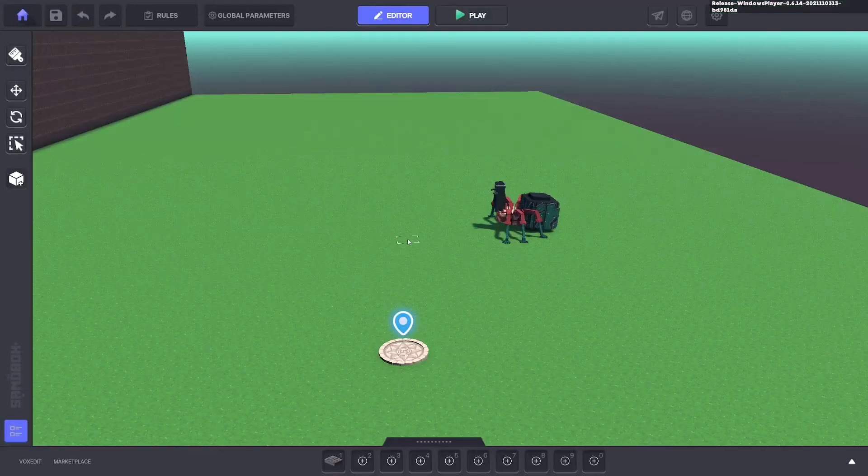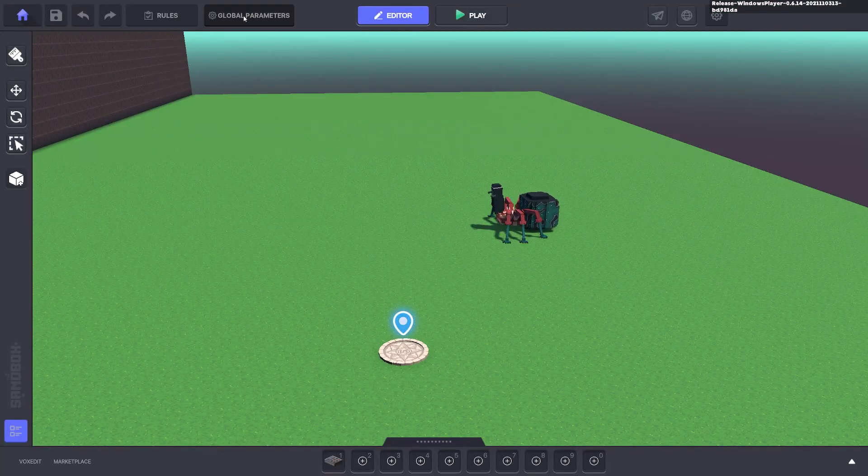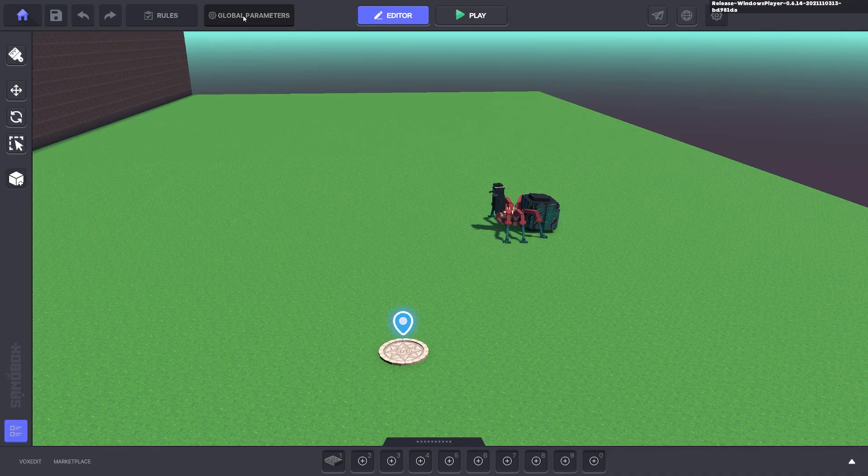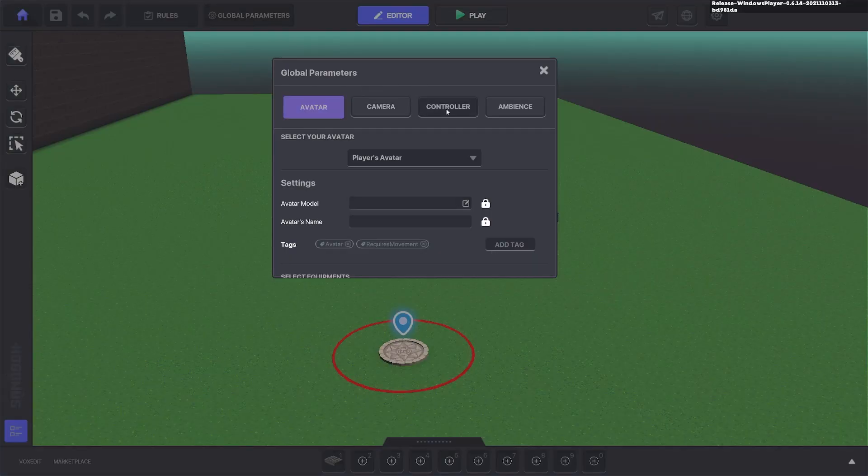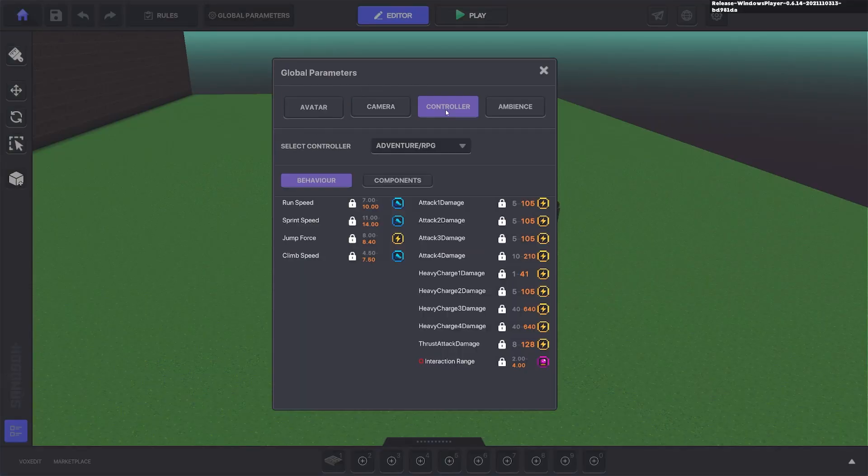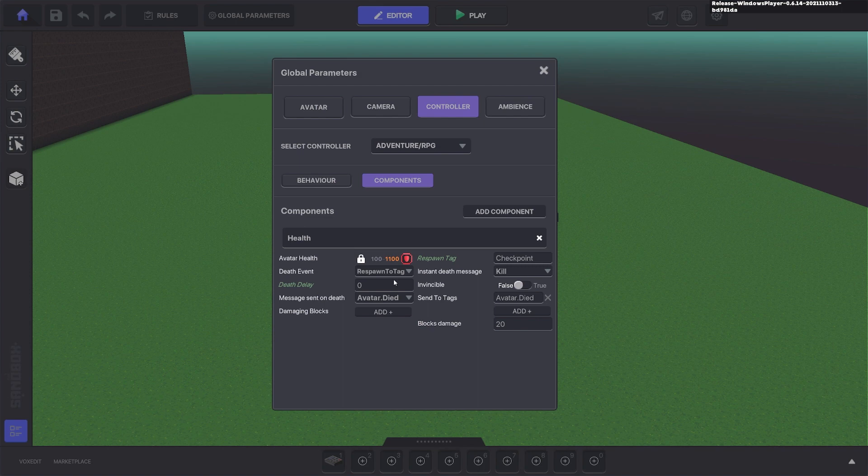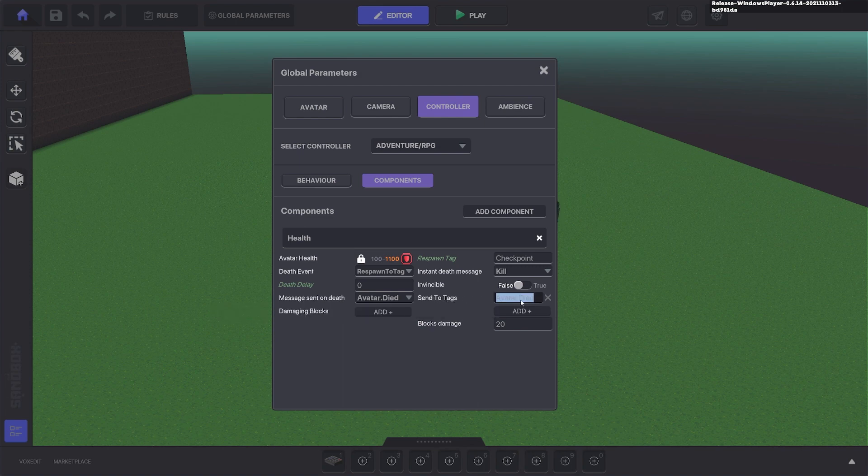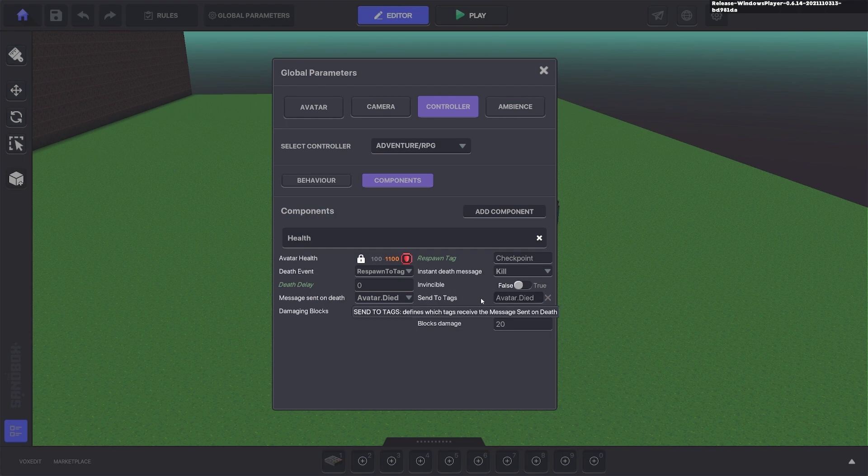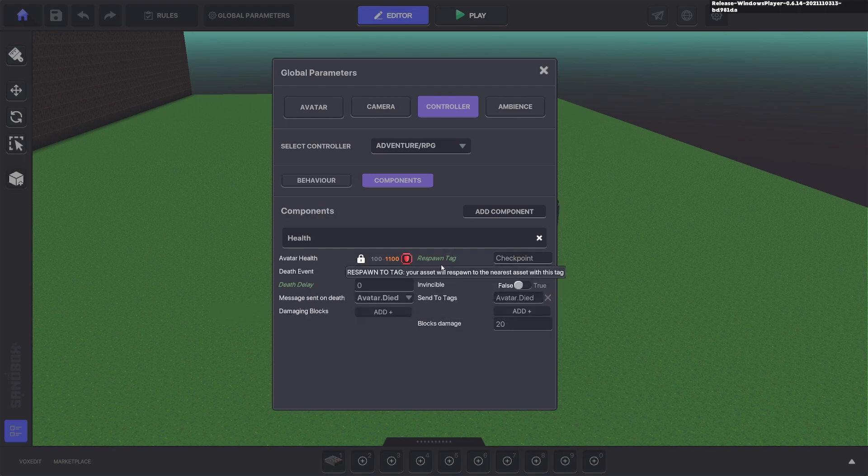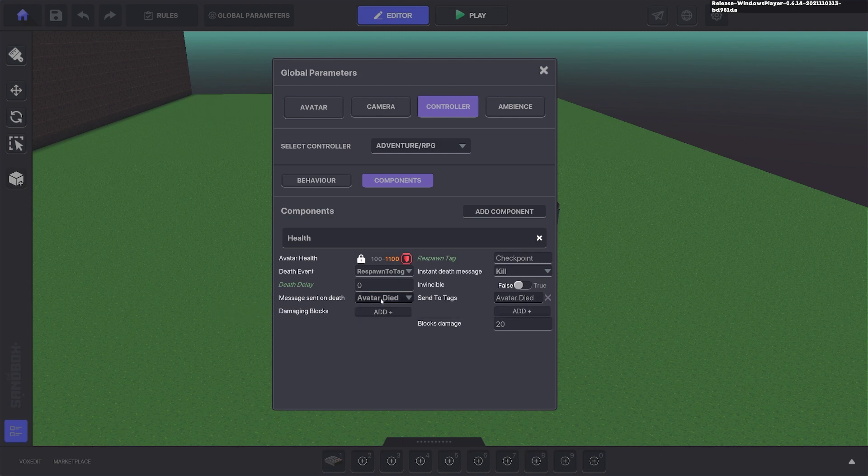So let's go ahead to our global parameters, go to our controller, go to our components. And what we want to do is set a message on death and the tag it sends to. So we've just done avatar.died in both of these. So when an avatar does die it sends a message somewhere. Remember it needs a tag as well.